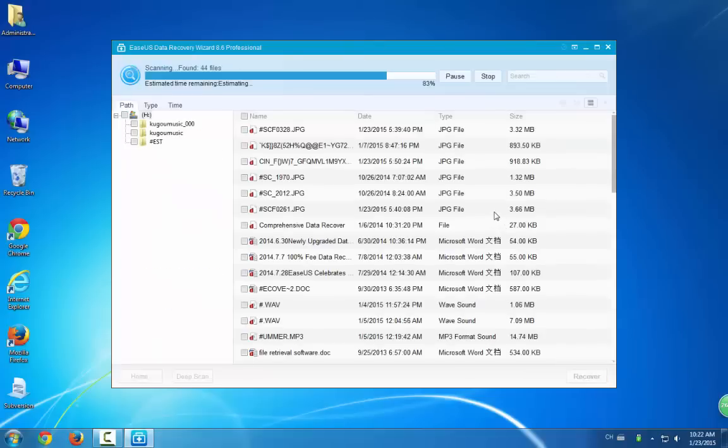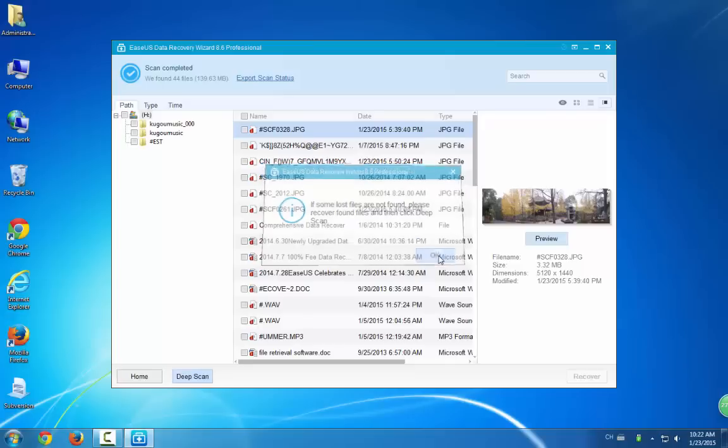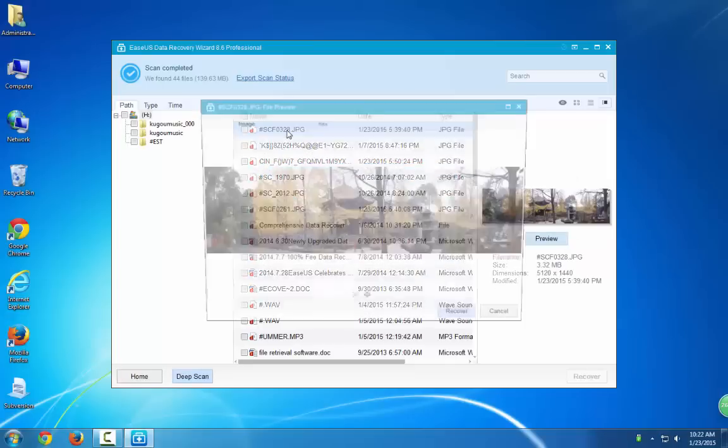Then this program will scan your SD card to ensure you all the found data. If you cannot find some files, you can try Deep Scan. And this function will help you to find more hidden files.